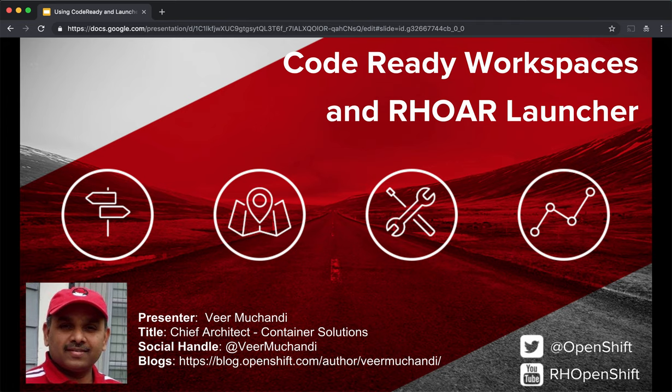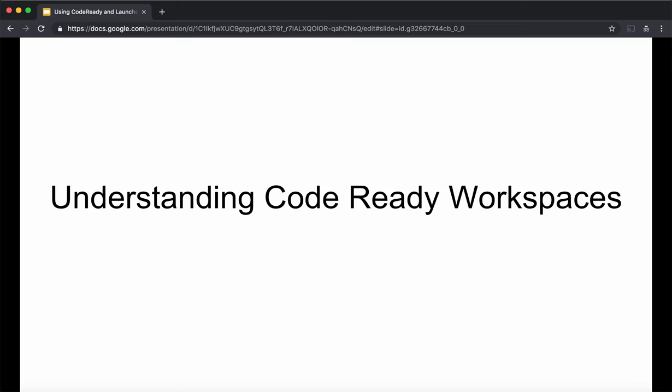Hello, welcome to the video series on using Code Ready Workspaces and Fabric8 Launcher for Cloud Data Application Development. Let us begin by understanding these technologies. First, let's talk about Code Ready Workspaces.